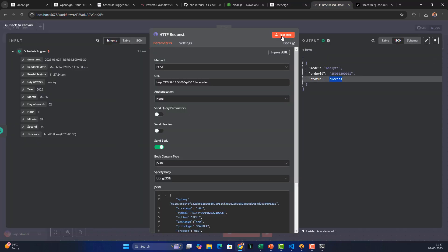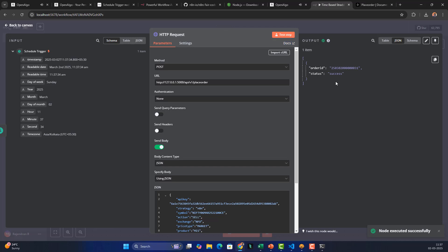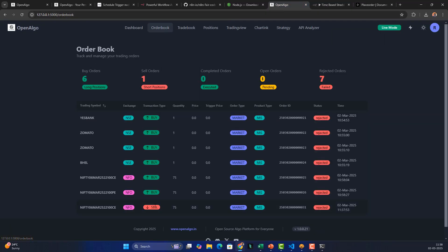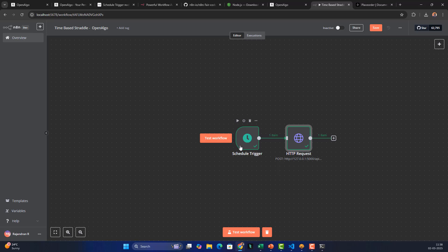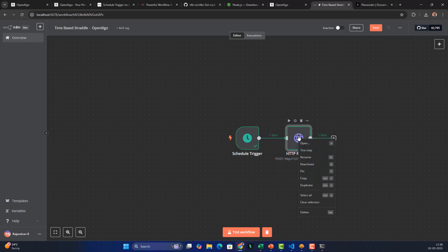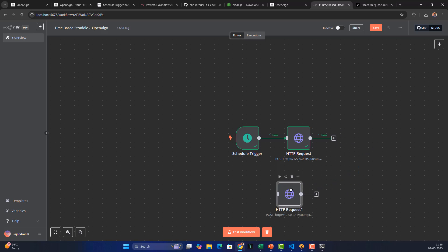If you test in live mode, real orders will be punched and will reflect in your order book. Here the sell order was triggered at 11:37:53 — it's working fine. The node also extracts and surfaces many output variables. This step handles the call option order. Now duplicate it to create the put option order.